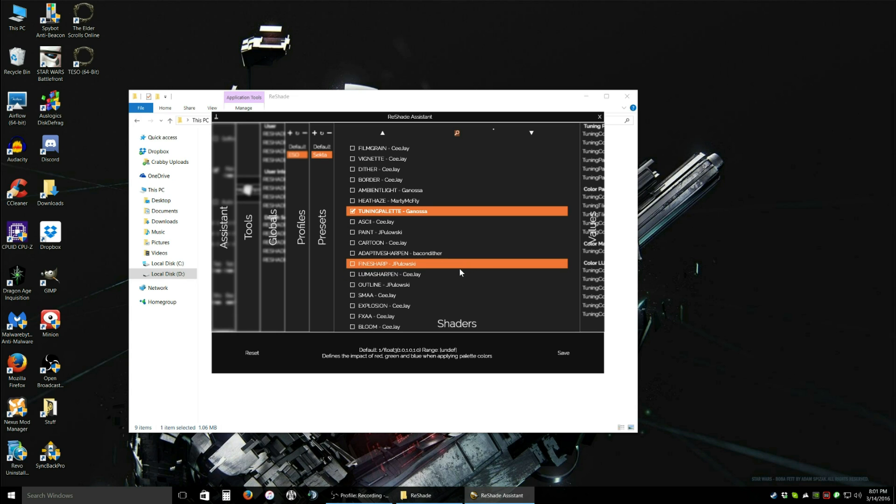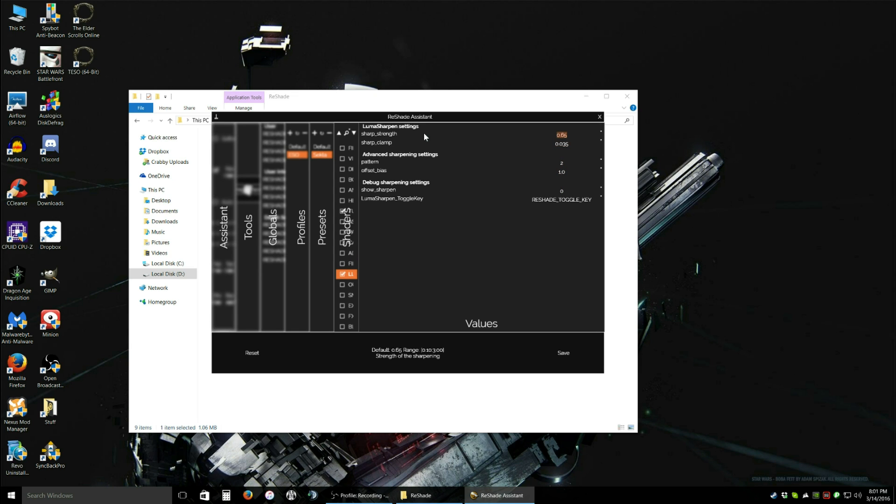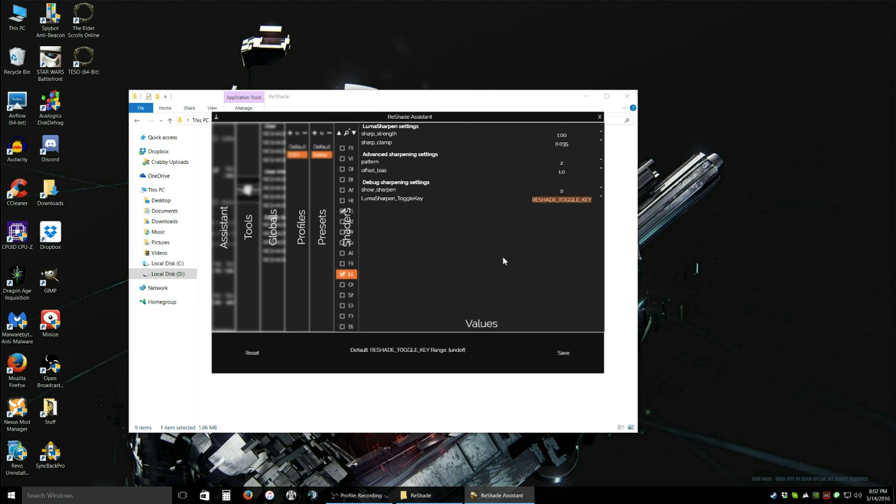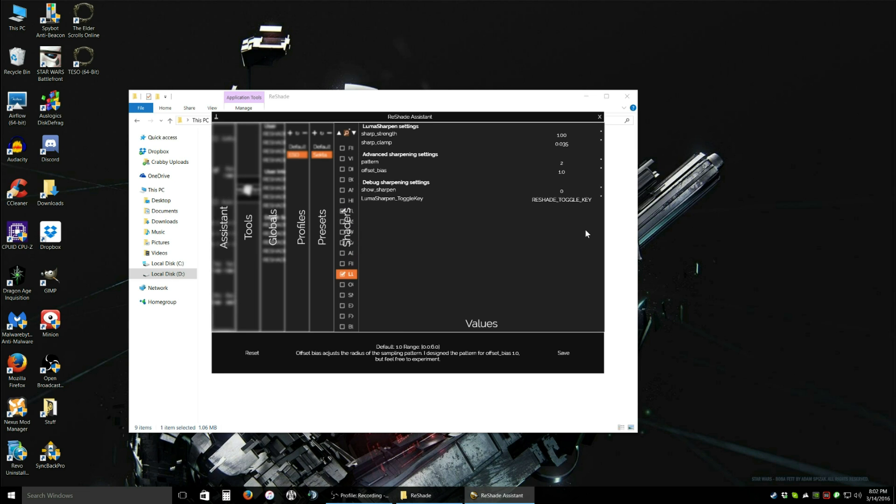However, one setting I personally love is Luma Sharpen. It sharpens the image up and makes it look really nice. So I'm going to put a check mark in that. Click on it so it highlights it right there. And mouse over to Values. Now, the default sharp strength is 0.65. The max is 3, 3.00. So I'm going to set it to 1.00. The clamp and these settings, I wouldn't mess with these unless you know what you're doing. The strength is the one setting you should be able to mess with and it will be fine. So I just enabled Luma Sharpen. I set it. I'm going to click Save and Confirm again and there we go.